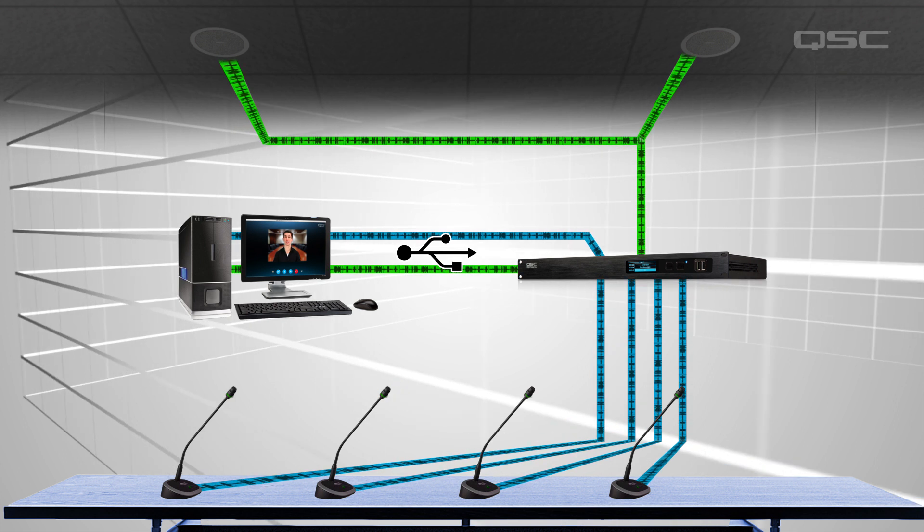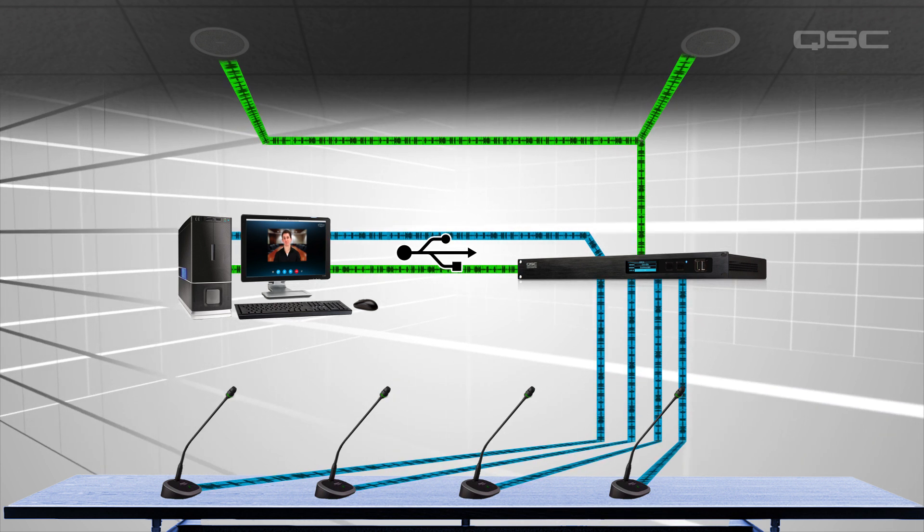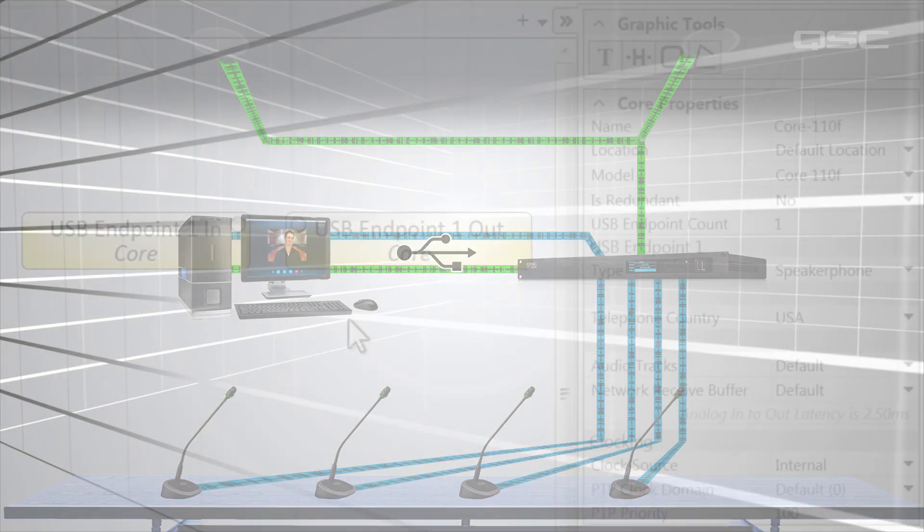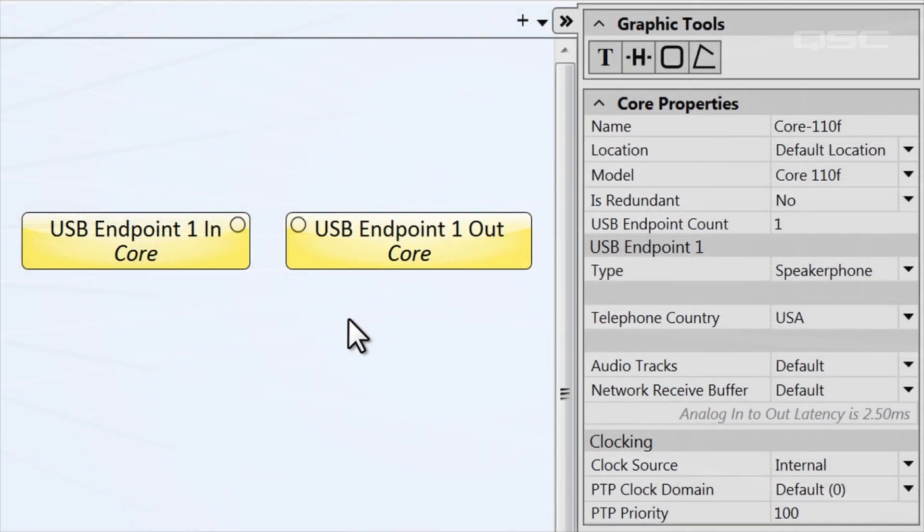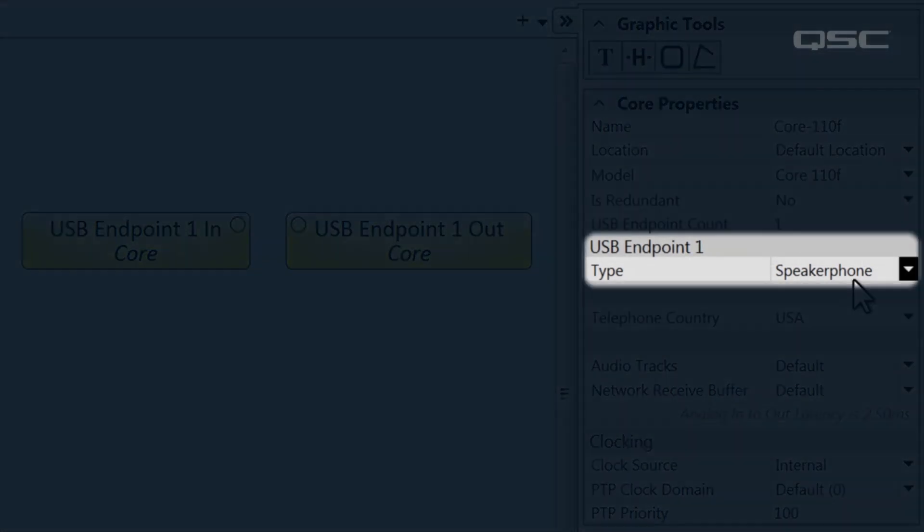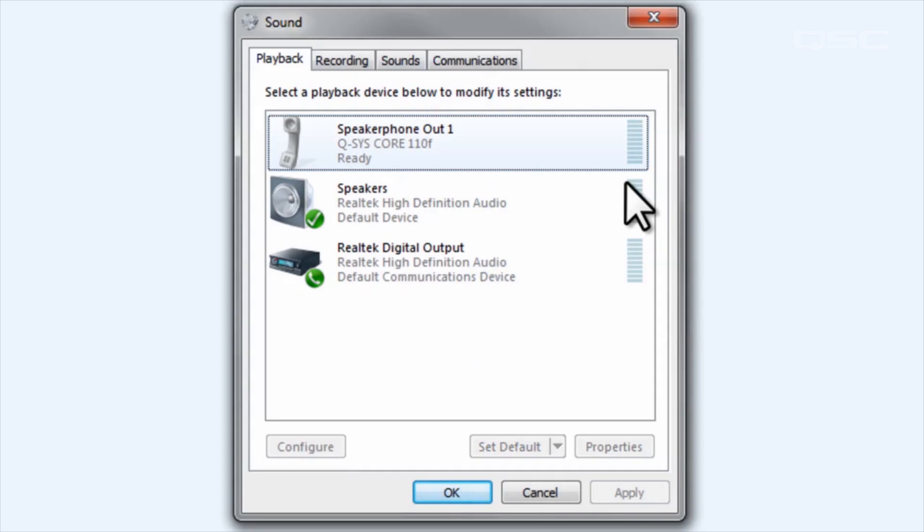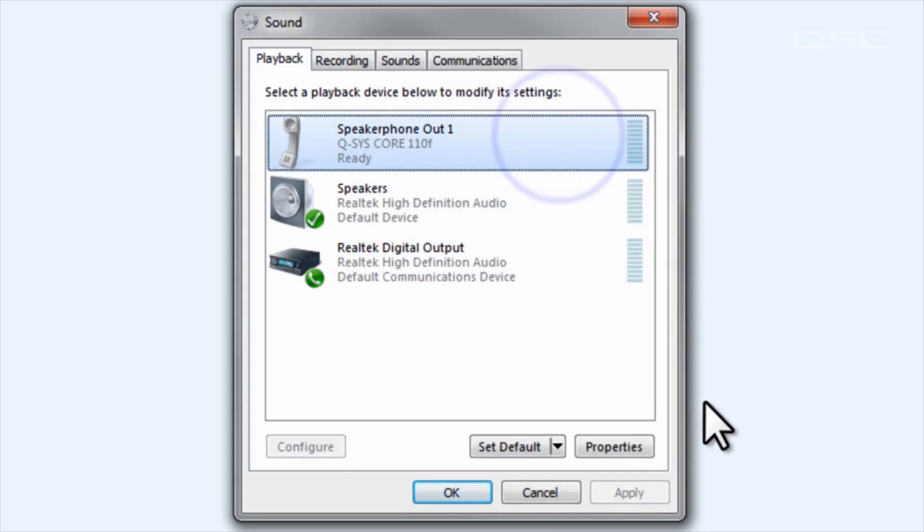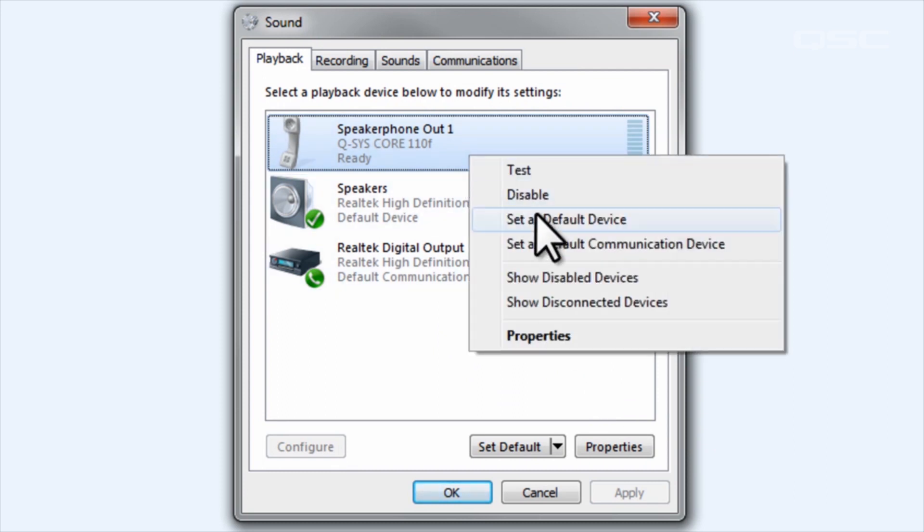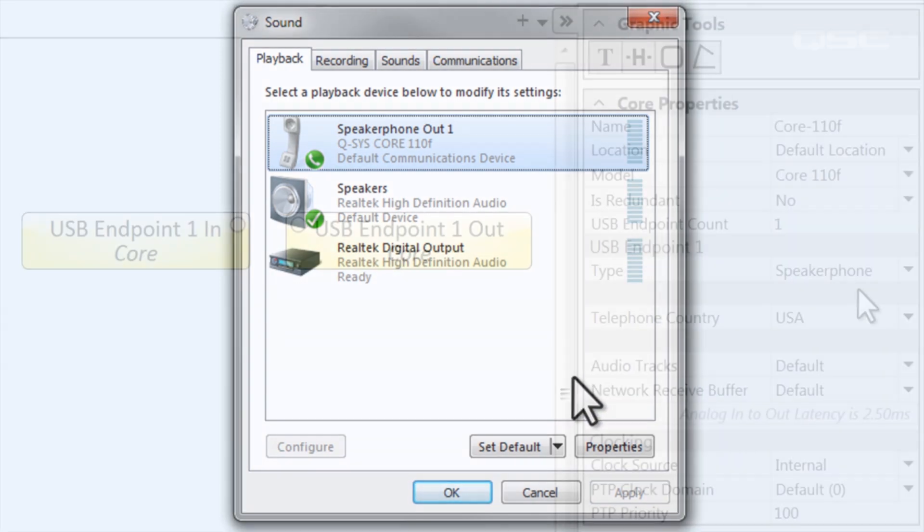In fact, if you have this USB endpoint's type configured as a speakerphone, then this USB connection will be identified as a speakerphone by your conference application. If you select it in the PC audio configuration menu as the default communications device, you'll connect quickly and automatically.